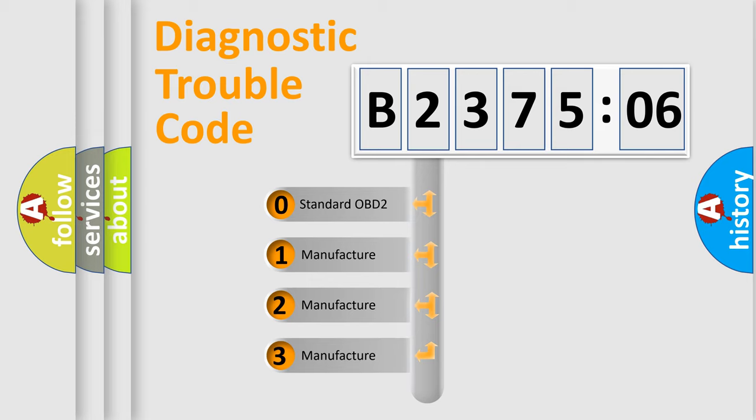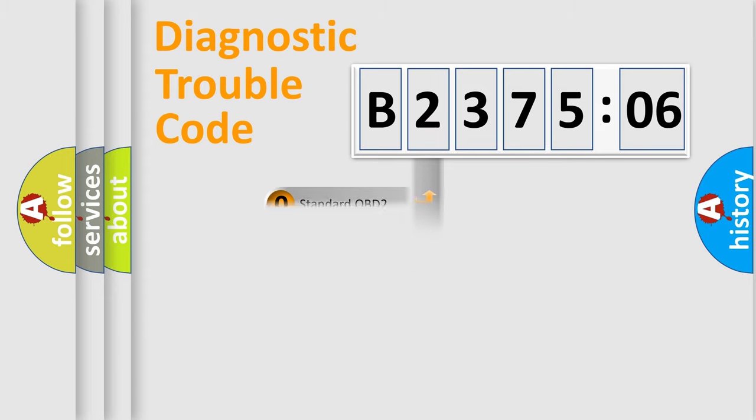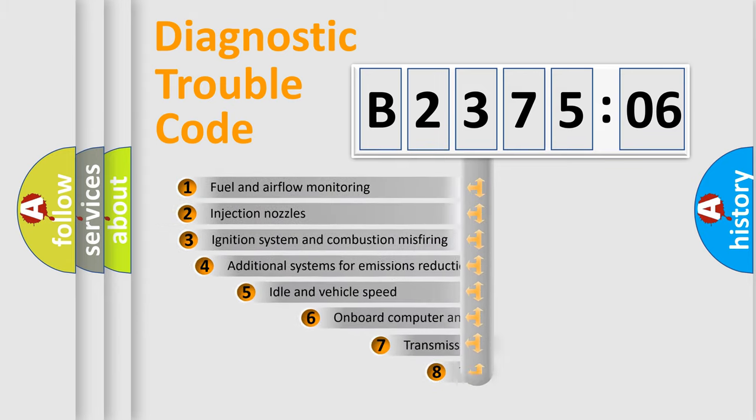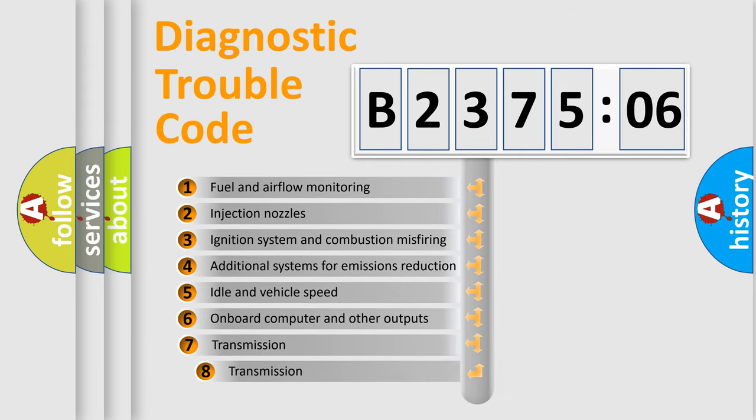If the second character is expressed as zero, it is a standardized error. In the case of numbers 1, 2, 3, it is a manufacturer-specific expression of the car-specific error.